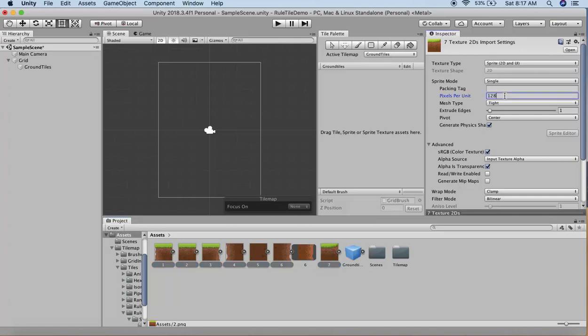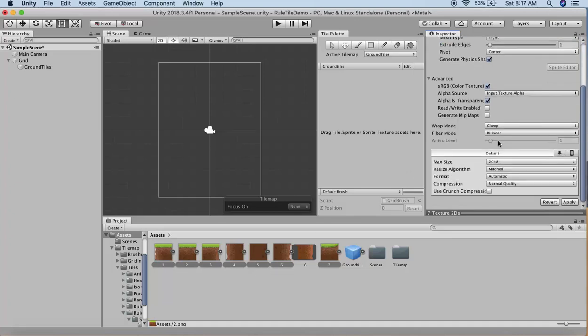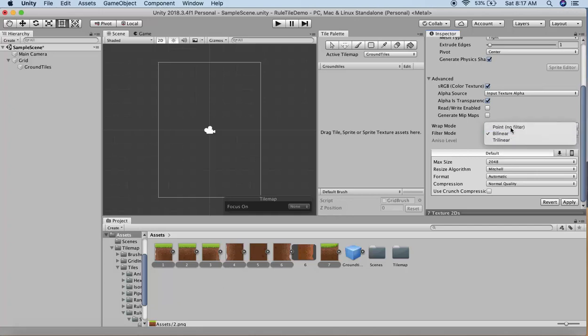Then I'll change the filter mode to Point, as I don't want these images to blur, and hit Apply. Now these images are ready to be used.